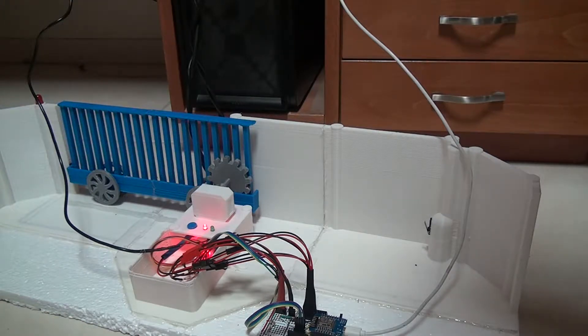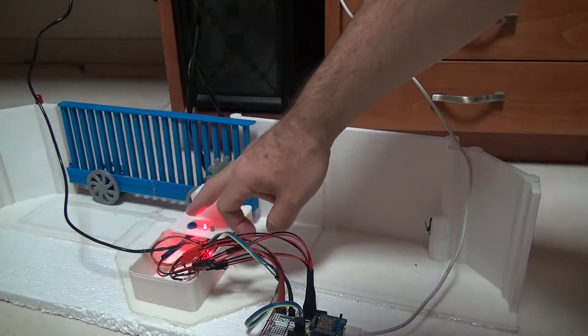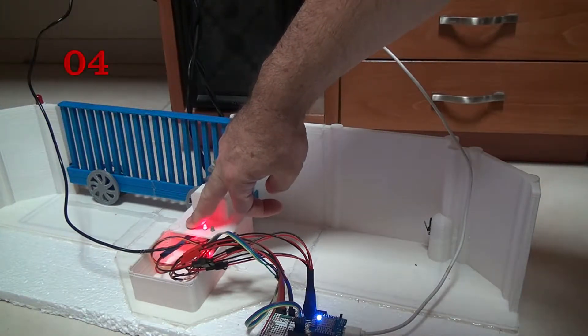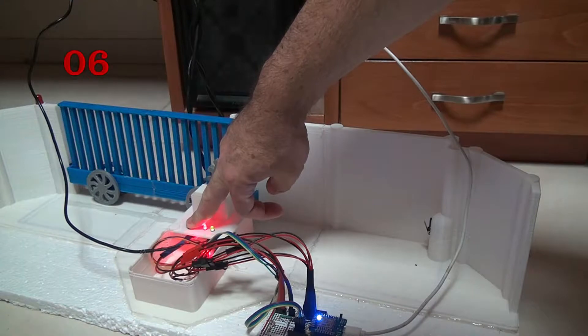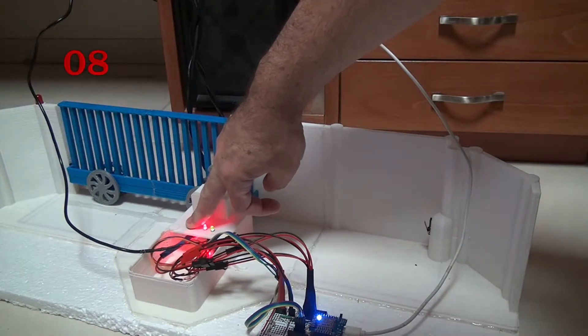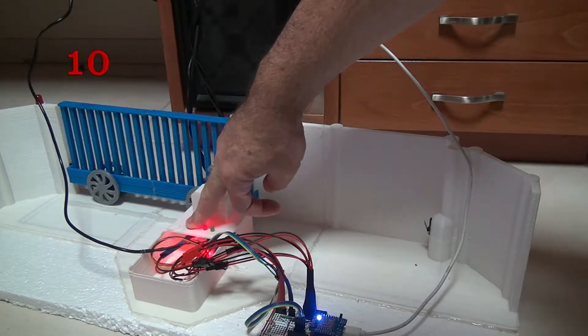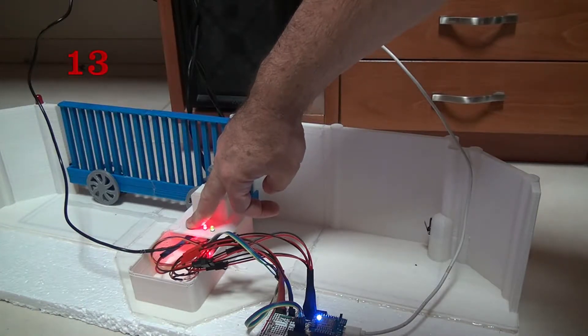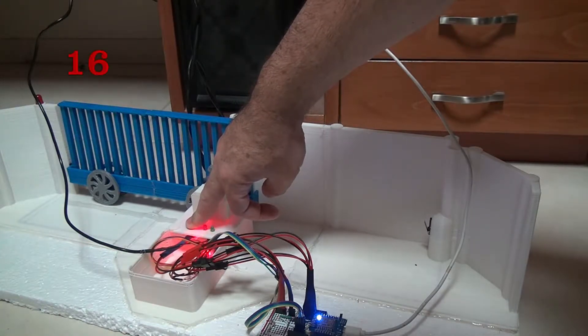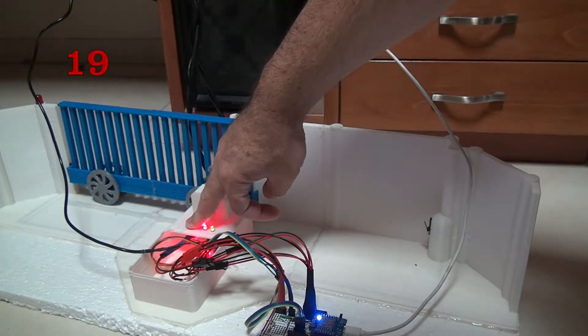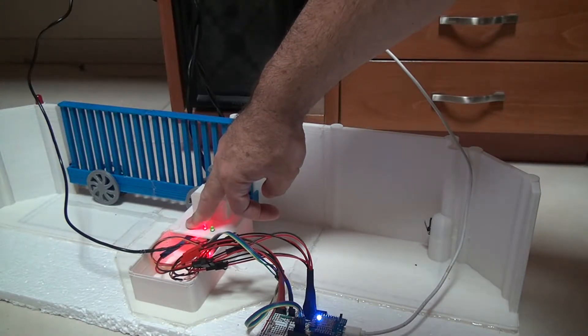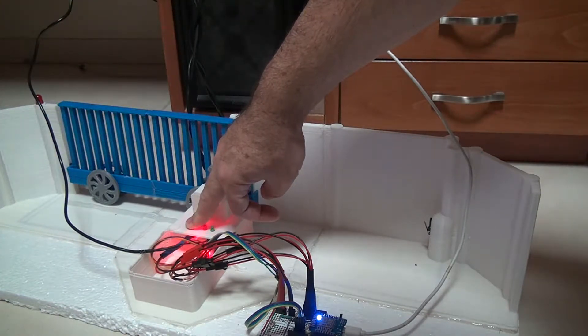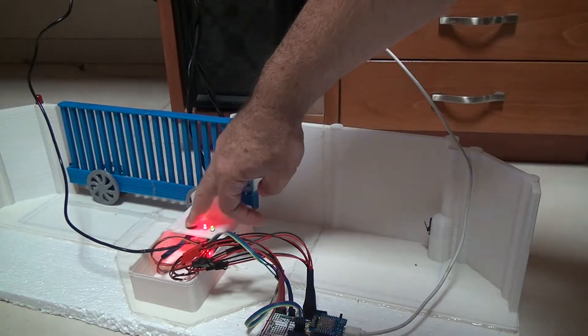To do that we need to press and hold the button for 20 seconds. Now when we leave the button, it will do a factory reset.